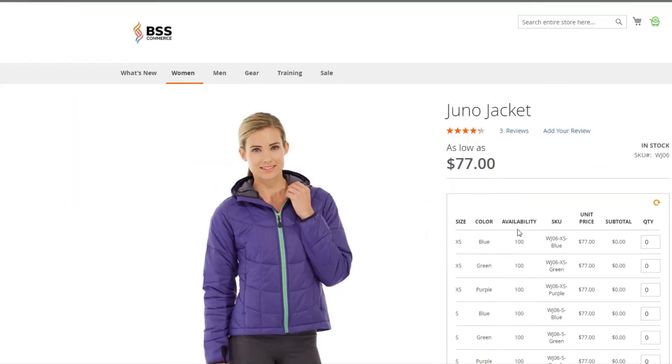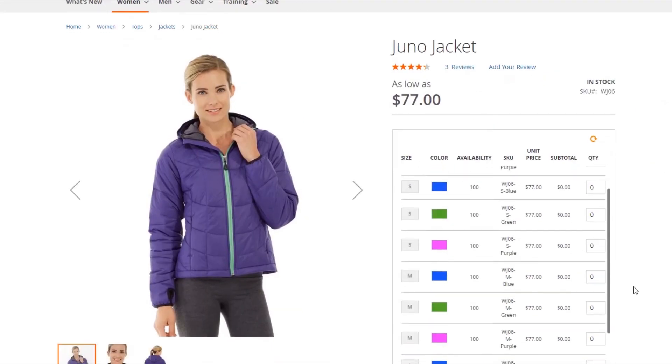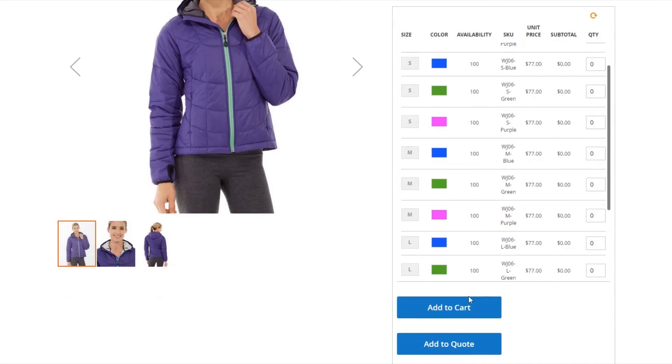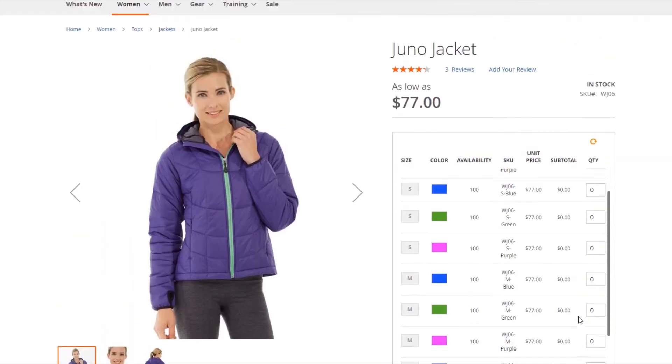If your website is selling configurable products, all children products are displayed in a grid table, so that customers can quickly add many children items to cart simultaneously.